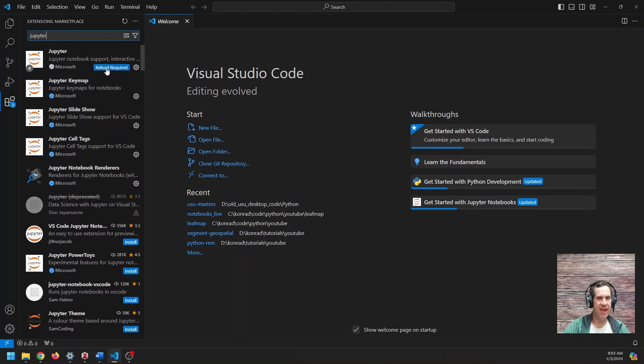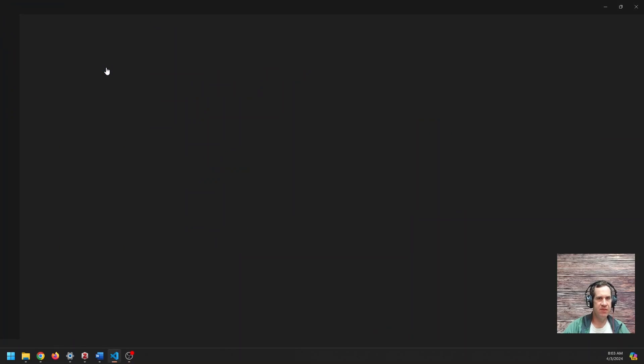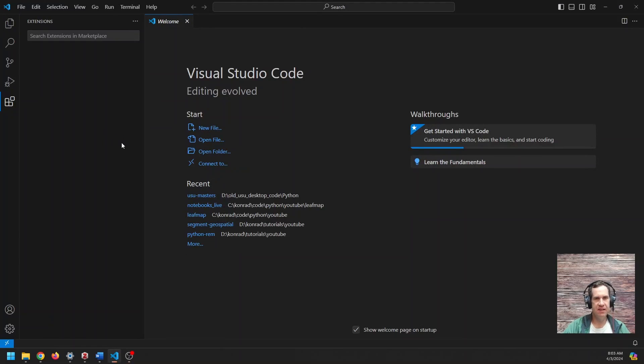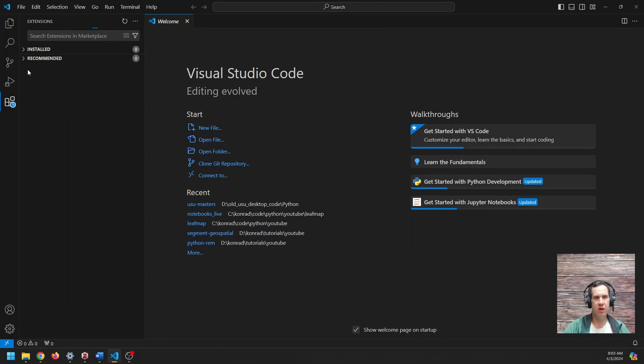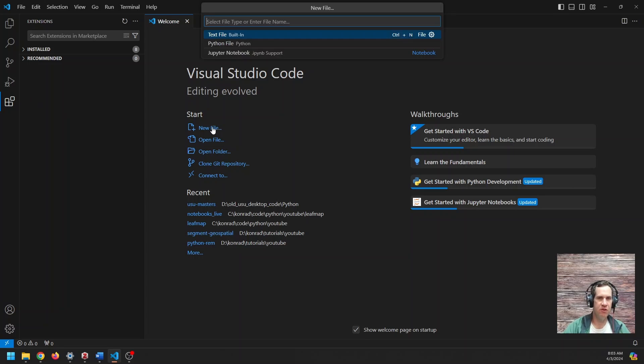I might have to reload some things here in my VSC to get this working. There we go. Reloaded should be good to go. Now, once you have this, the next thing you're going to want to do is you're going to start a new file. And I'm going to just create a new Python file here.